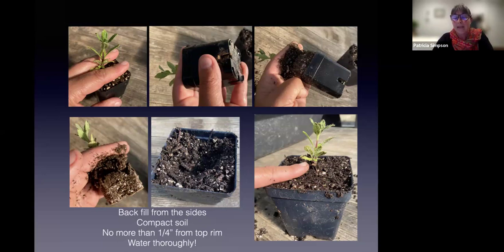Then water thoroughly. Always, always — you cannot over-water on transplant day or on planting day.